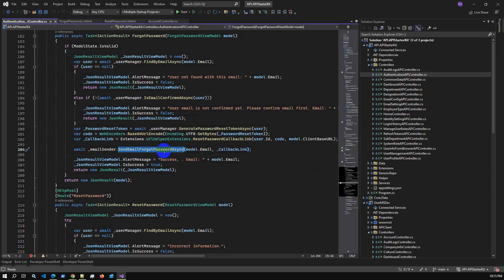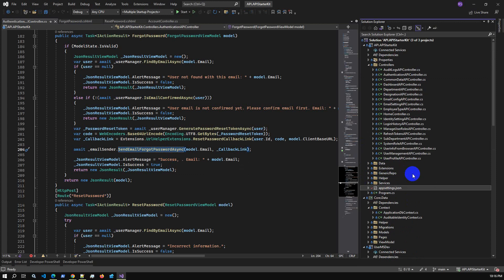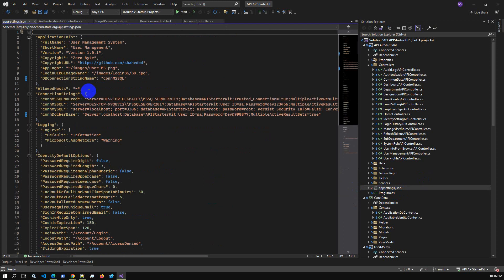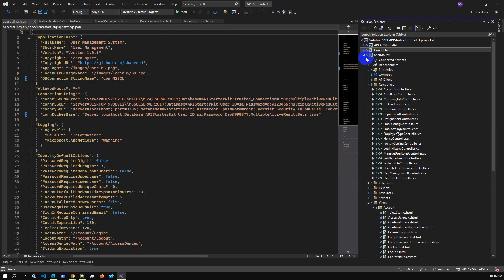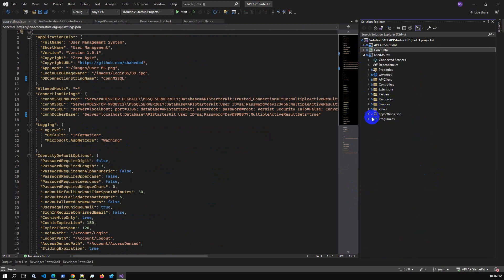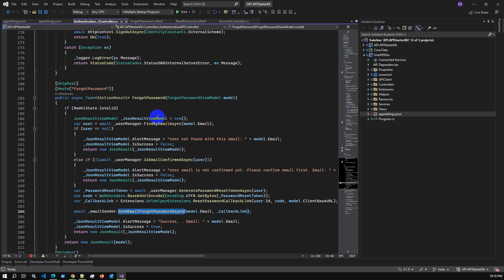This is a code-first project. If we go to the data folder, here are the migration scripts, the model, and the ApplicationDbContext. You can get the complete code base from Code Canyon. In appsettings, there is the database connection string. The front-end project only has a base URL in its appsettings — nothing else.